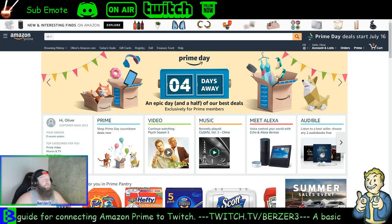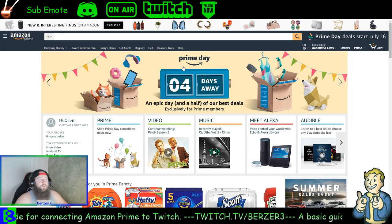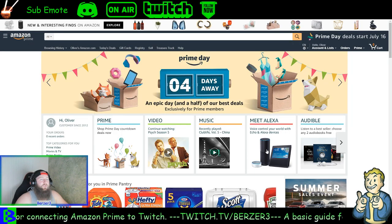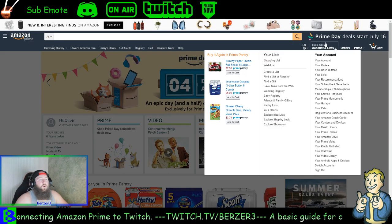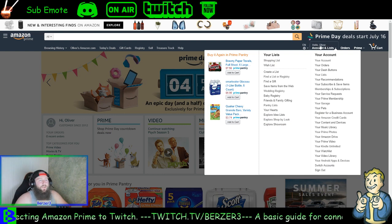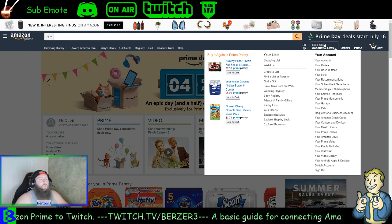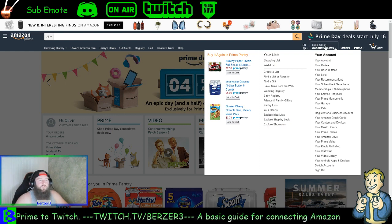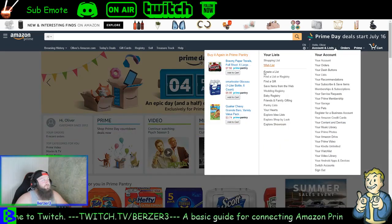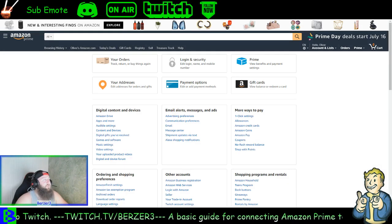This is the Amazon.com homepage. Assuming you have already logged in, on the right here is your Accounts & Lists and you can just click on the 'Your Account' button or click right there on Accounts & Lists — it'll take you to the same spot.